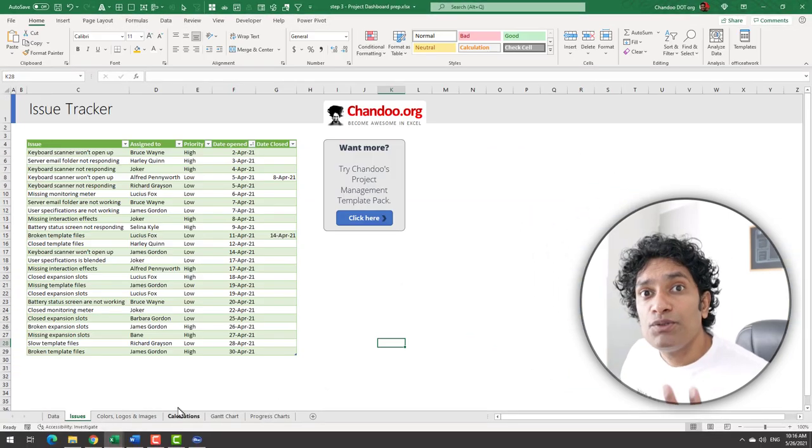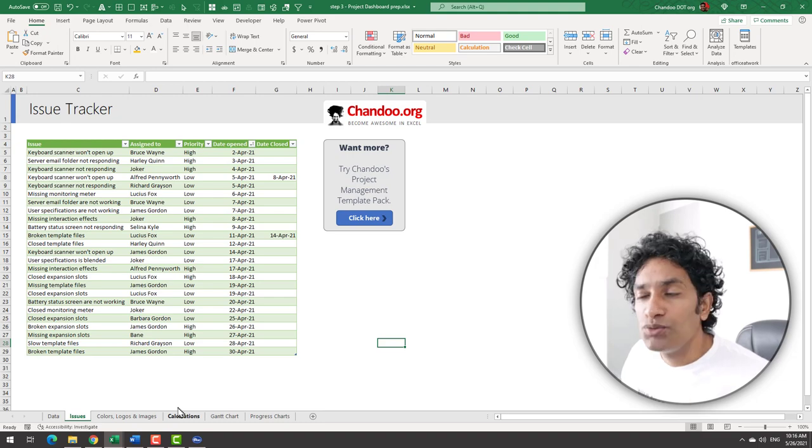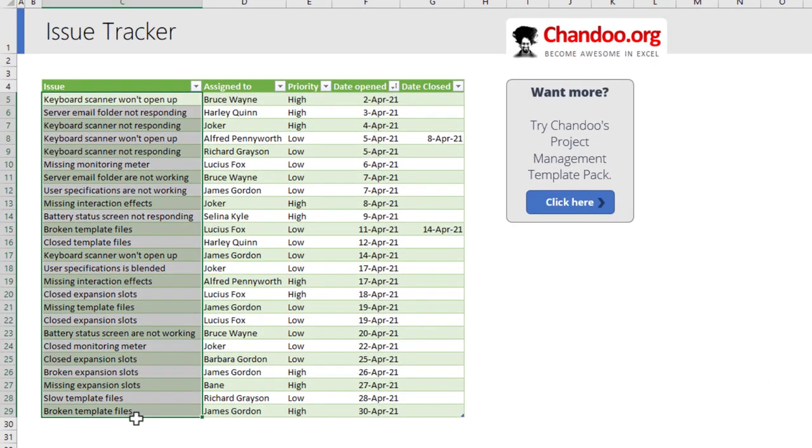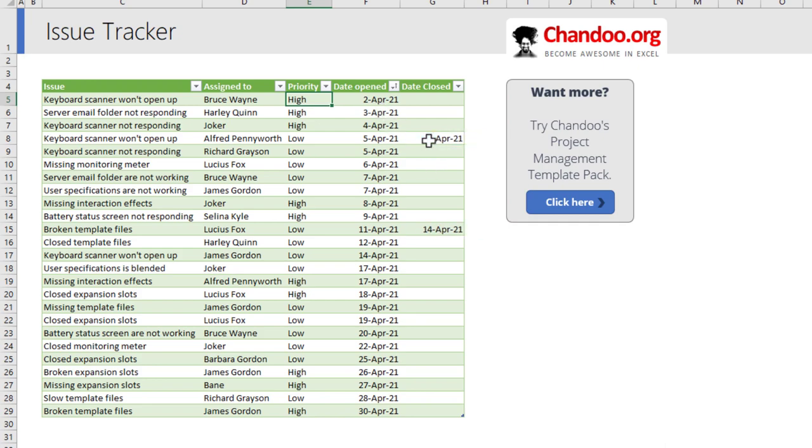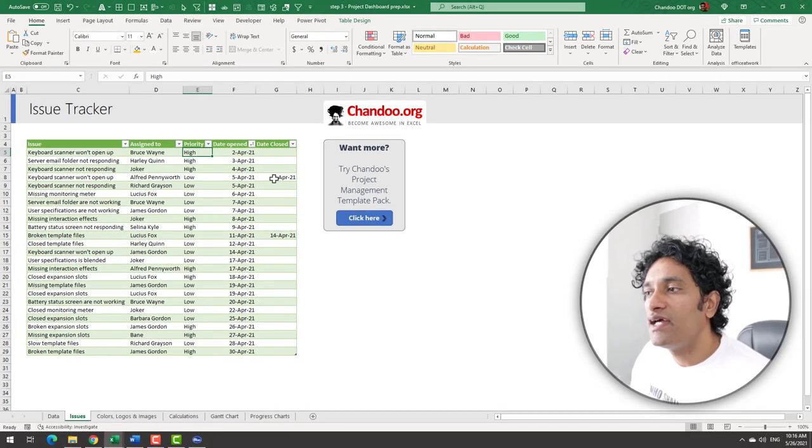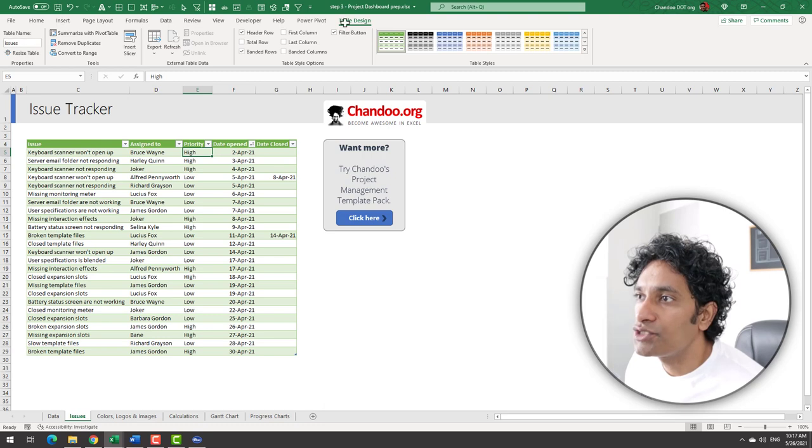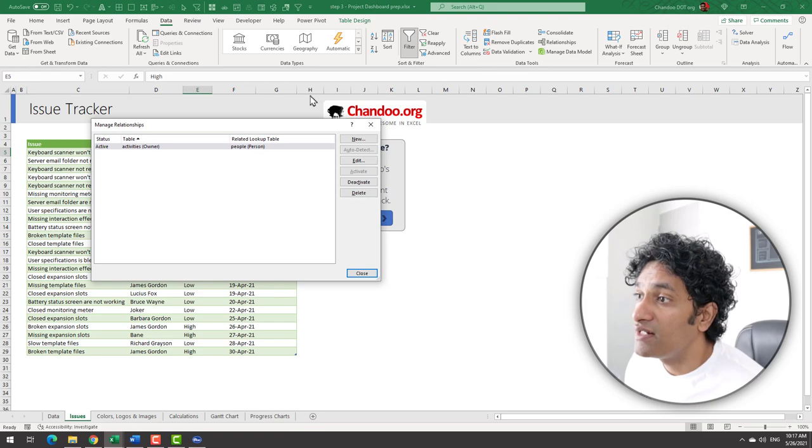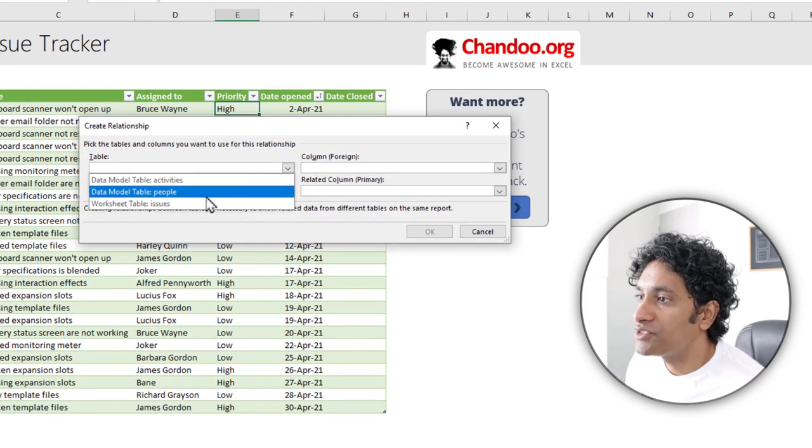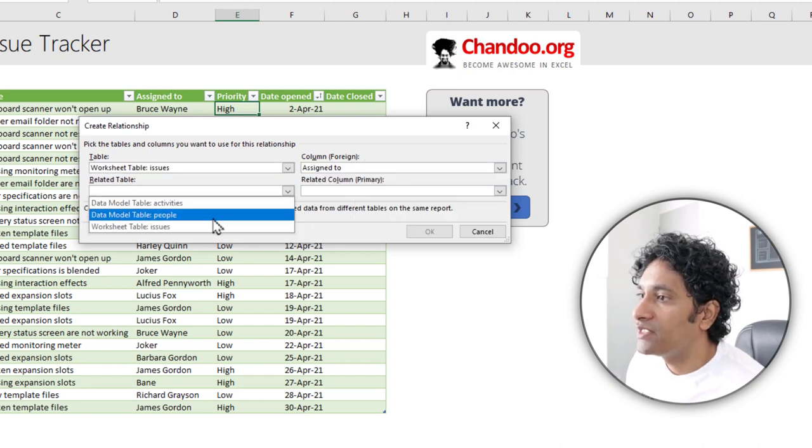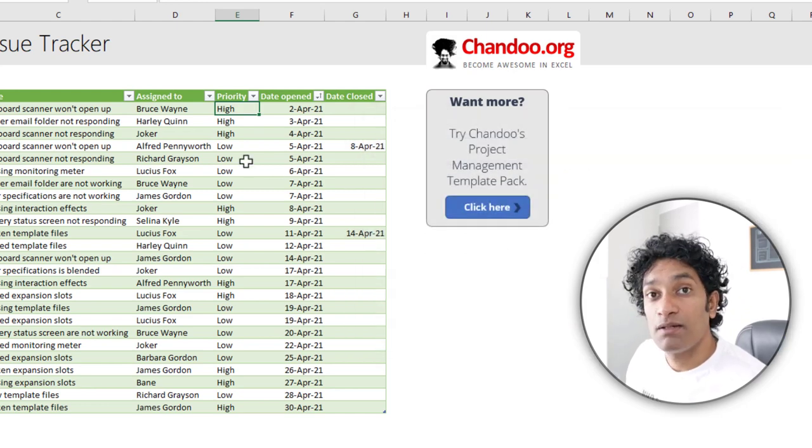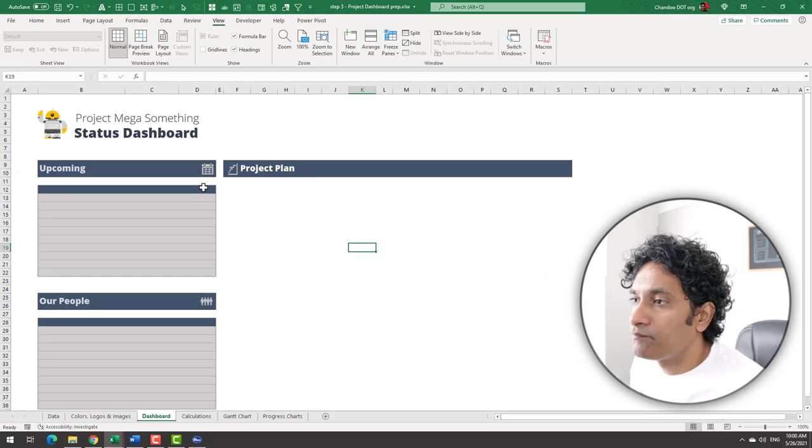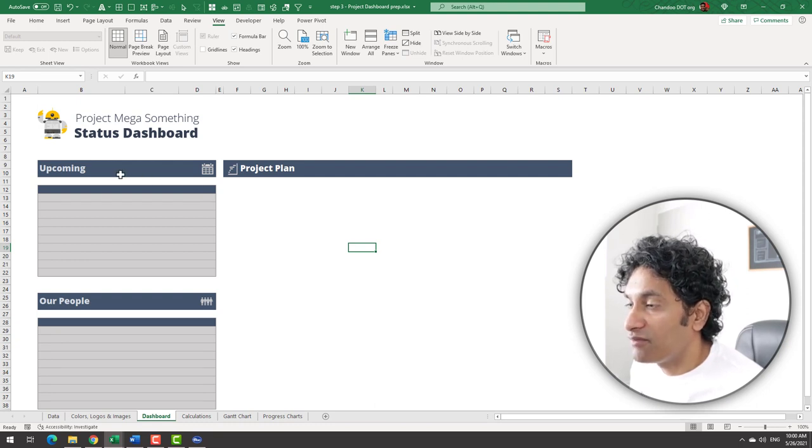Now, before we jump into any of the calculation stuff, let me introduce you to a new table, the issue table. Here I've got some issues that are happening in the project and they are assigned to certain people. They will have some priority, a date on which the issue has been open, and if the issue is closed, then a closing date. This is quite common in projects to have certain issue trackers like this. We will use this issues table. I'm just going to quickly go to the relationships button and link up my issues table with my person table. So we'll make a new relationship issues assigned to is people person. This way we can also use this table in our pivot reports and elsewhere as well.